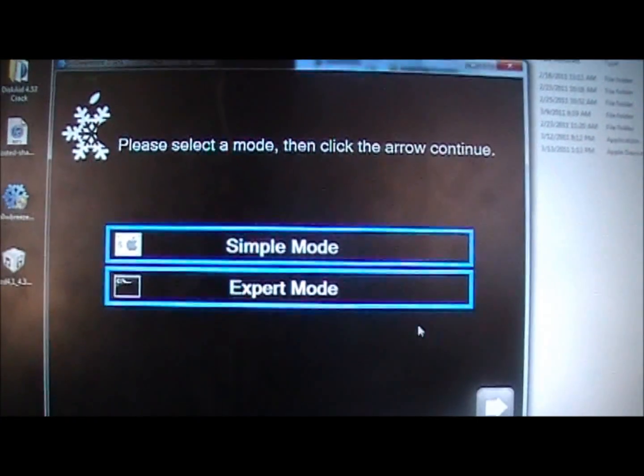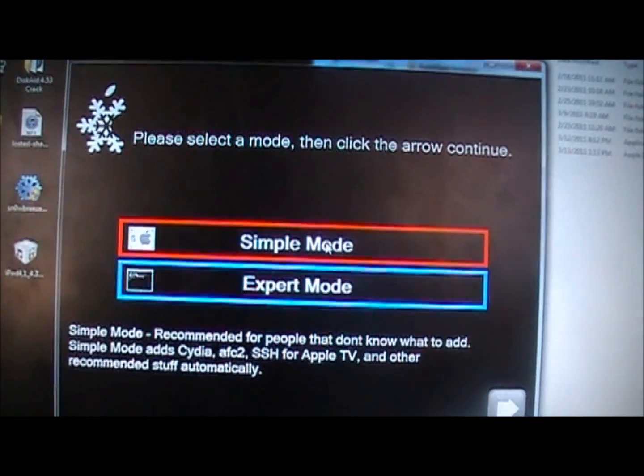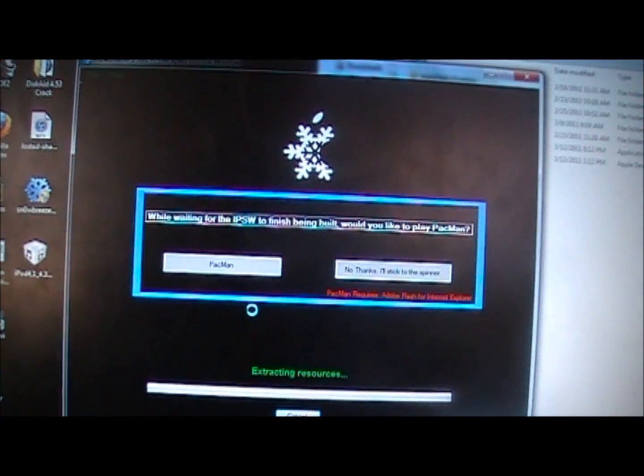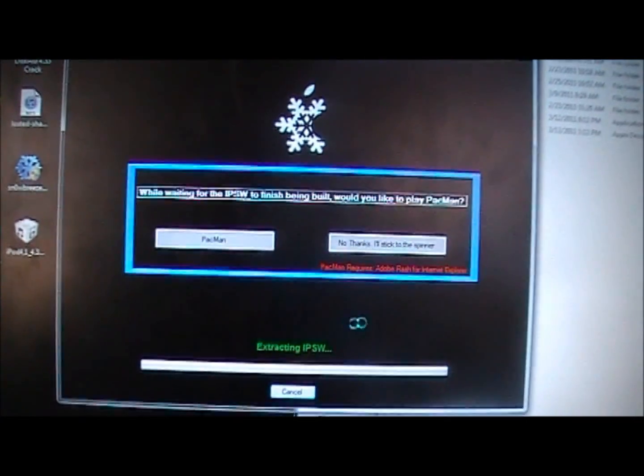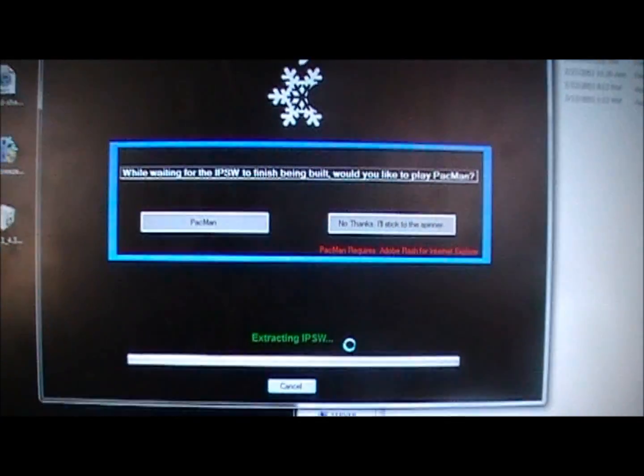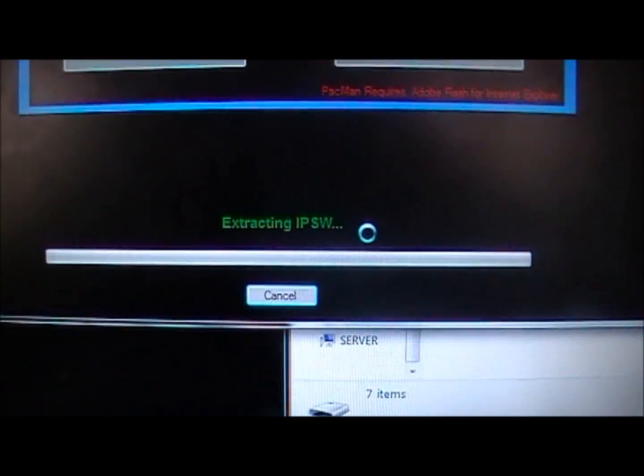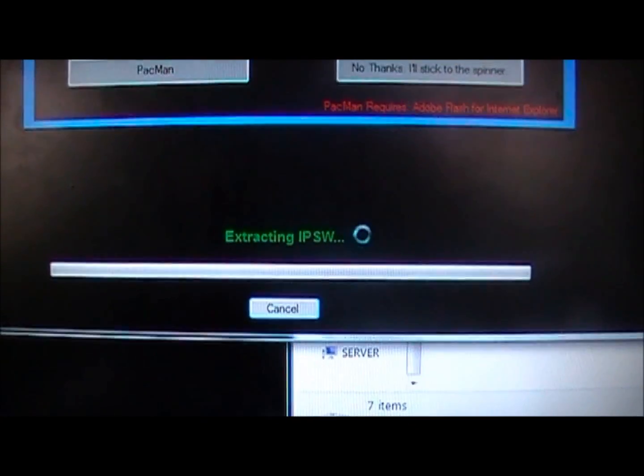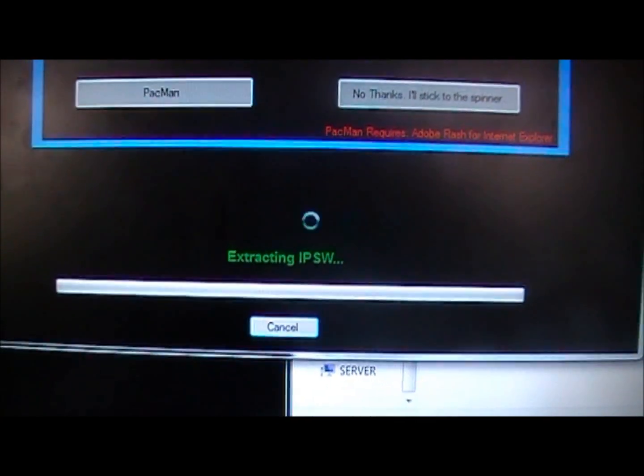And then I'm going to click on simple mode and it'll say just wait, it'll say it's going to make your own IPSW right here. So I just let it do that.